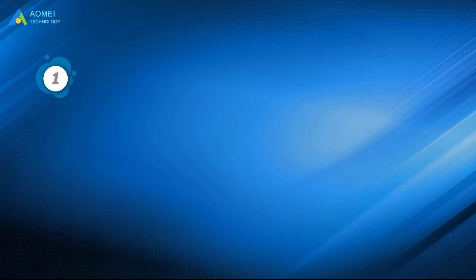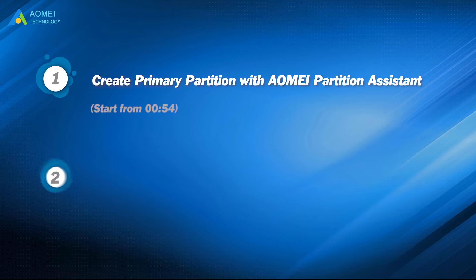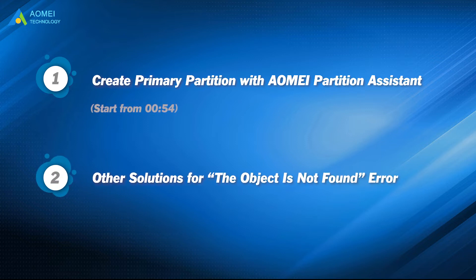Part 1: Create primary partition with AOMEI Partition Assistant. Part 2: Other solutions for the 'object is not found' error.